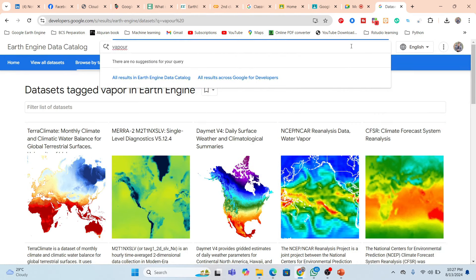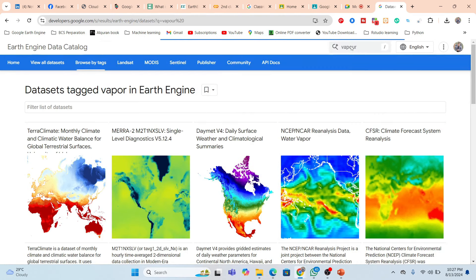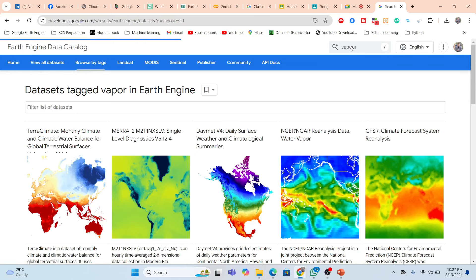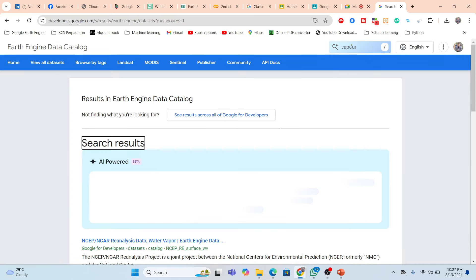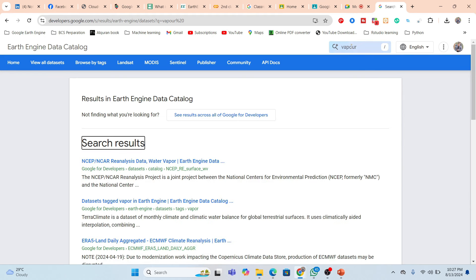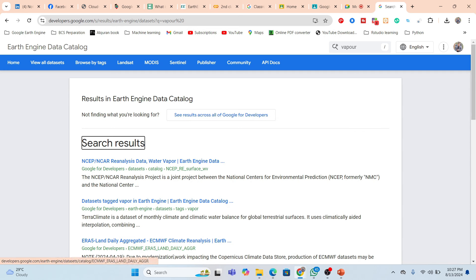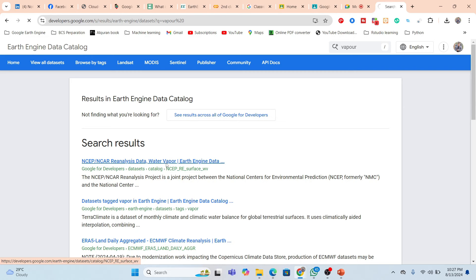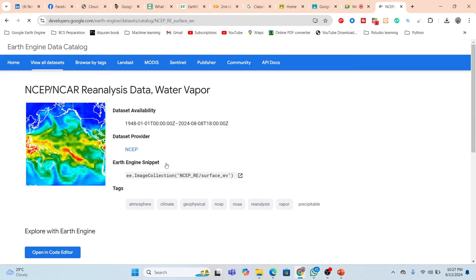Click Run — it now shows all suggested vapor data where we can easily get it from the Google Earth Engine dataset. Here you can see it shows the water vapor Earth Engine data. You can also see vapor in Earth Engine — it suggested different types of data. Suppose I want to work with water vapor, just click on Water Vapor.